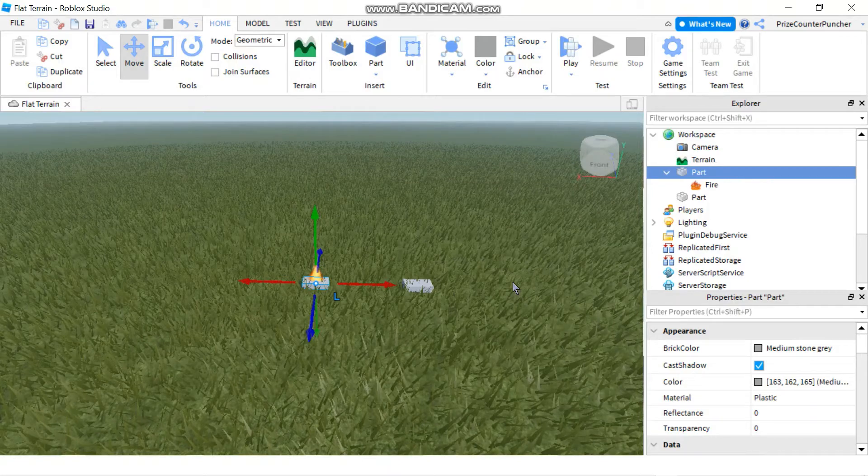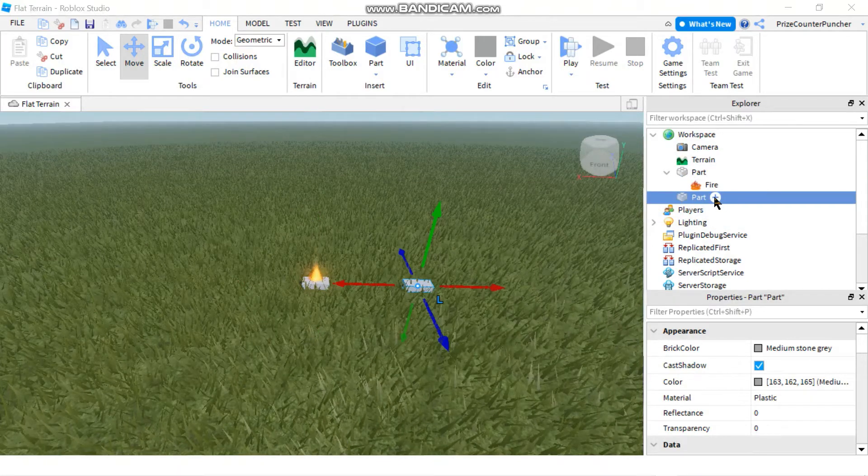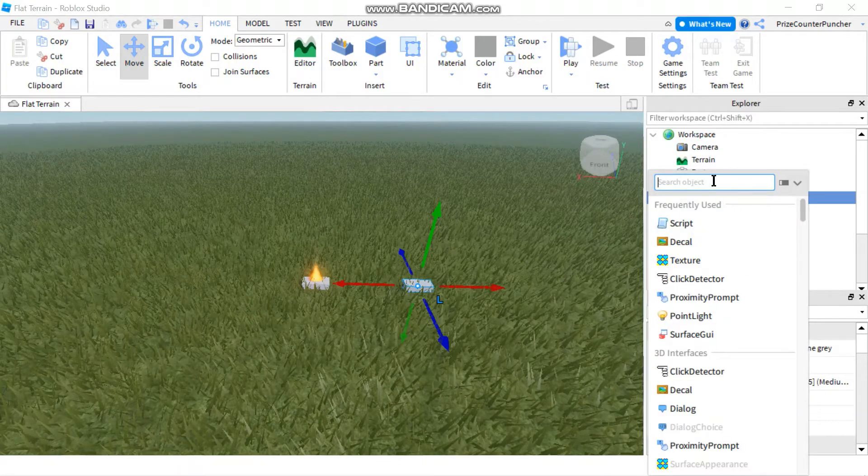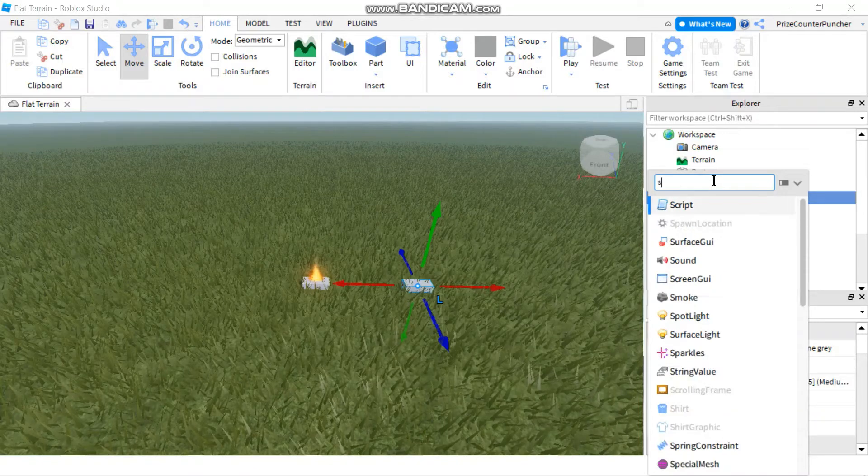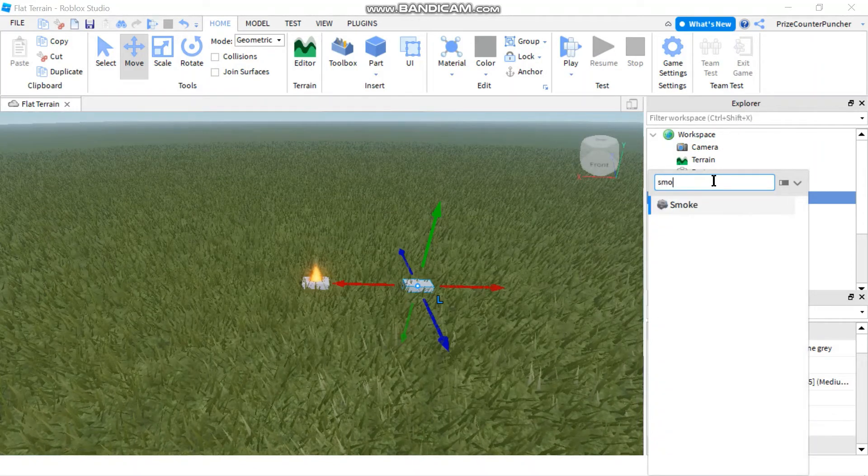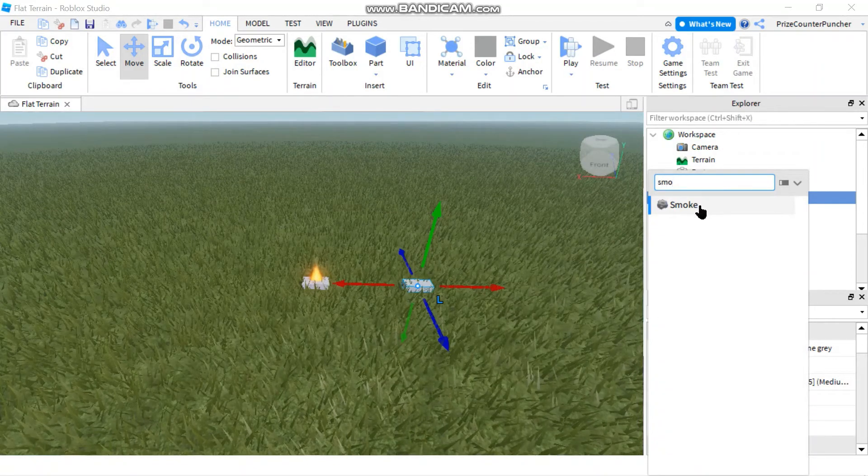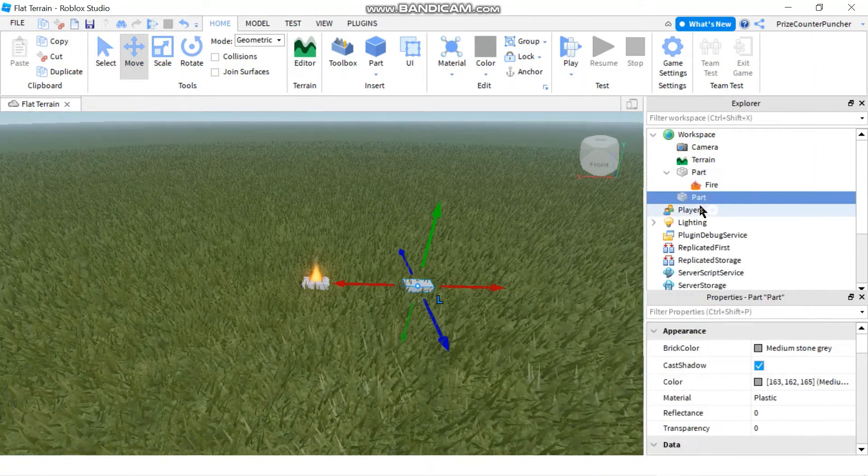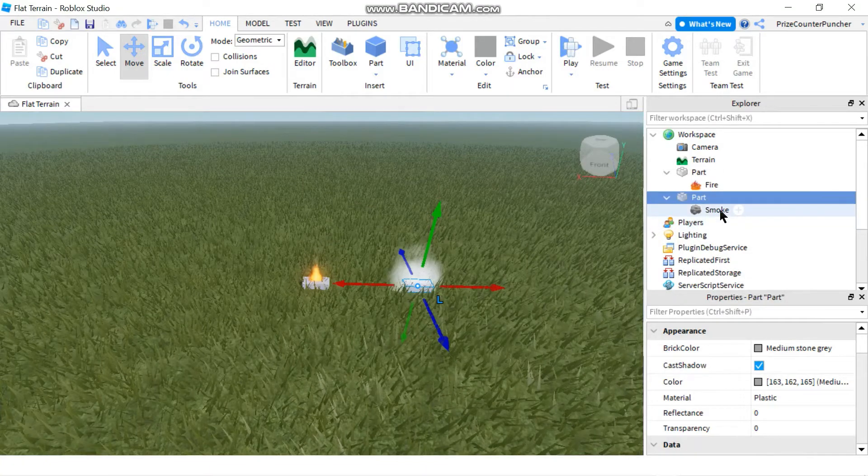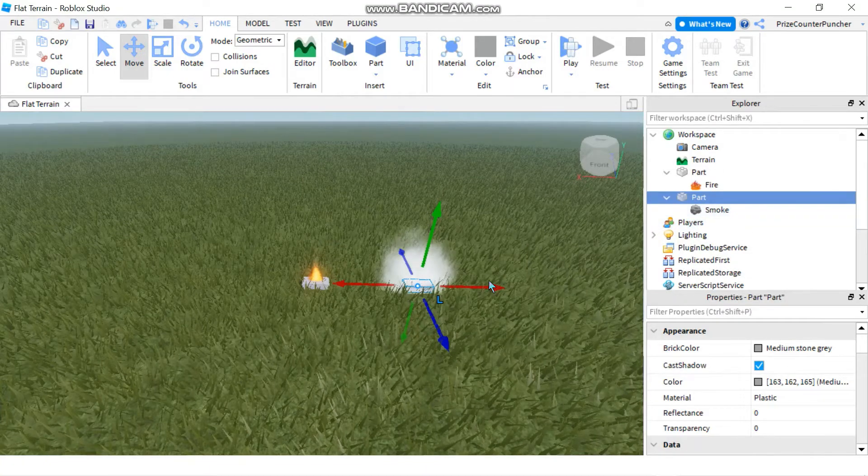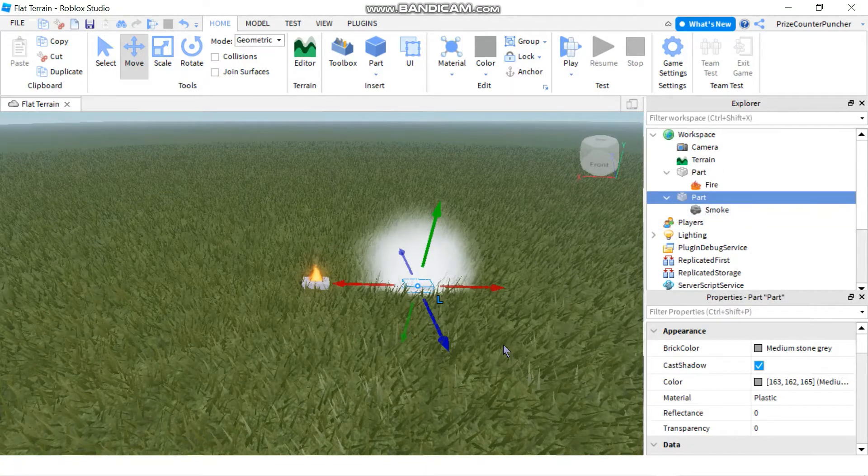Now let's go ahead and go to the other part and we're gonna click plus and instead of fire we're gonna type in smoke. And select the smoke object. And again as soon as you click on smoke you can see that your part is smoking.